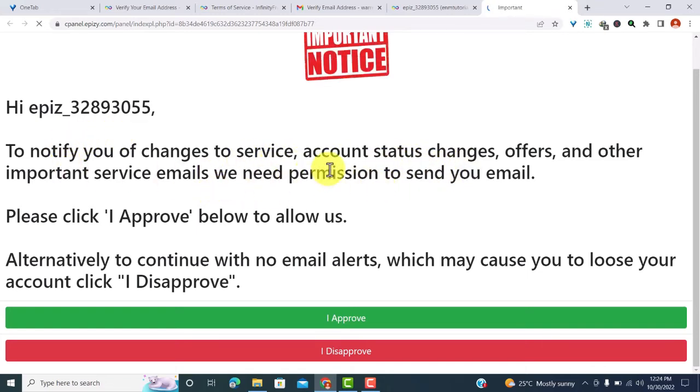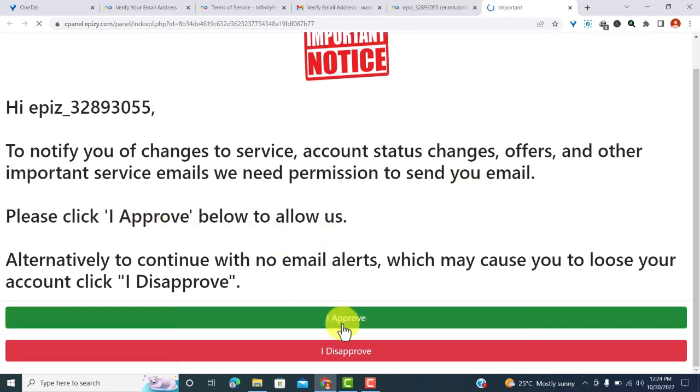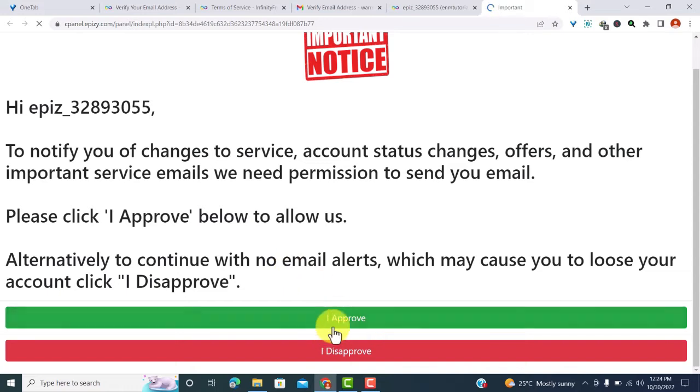Now here we get a notification to notify you of changes to service account status and other important things. We need permission to send you email. Please click I approve below. You need to click I approve, otherwise you won't get email alerts which may cause issues with your account. So to keep your account, click on I approve.